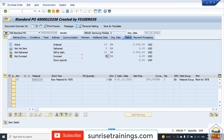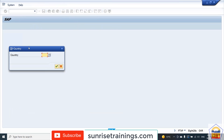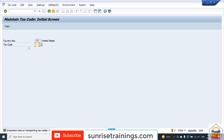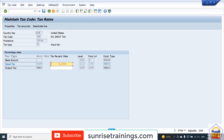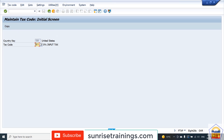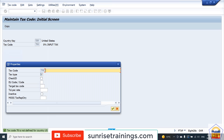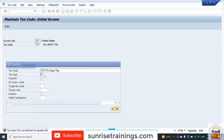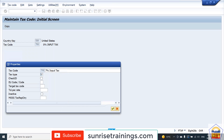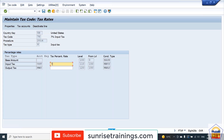The next topic is tax calculation — how the system is going to calculate the tax. Here we have the default tax as V0, which can be maintained at the country level. For country US, we currently have V0. If we want a different tax code, we need to enter a tax code ID — let's say it is 7. This is a seven percent input tax, and the tax type is V, which is an input tax type. Enter the percentage as seven percent and then save.